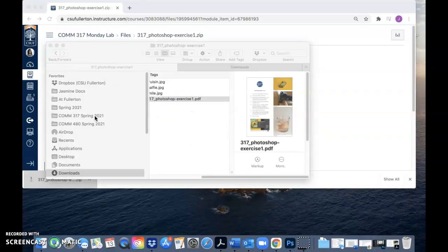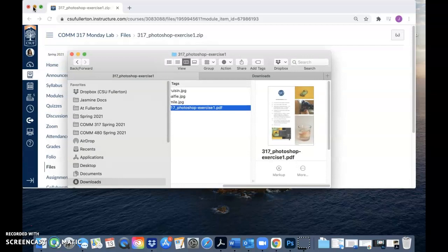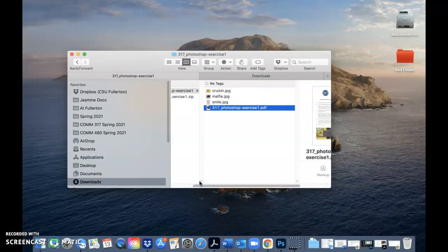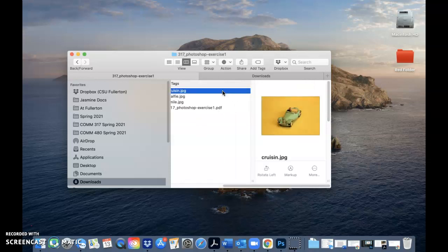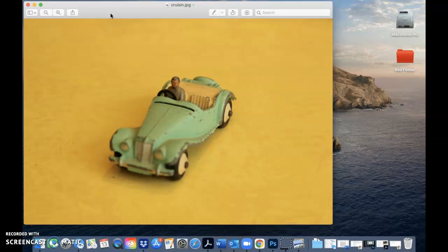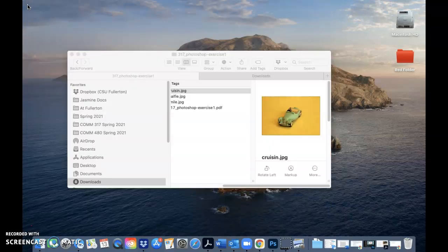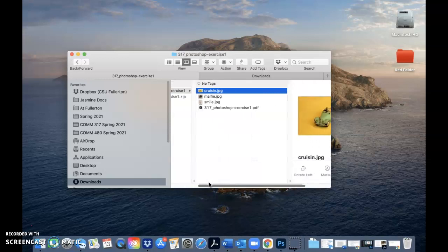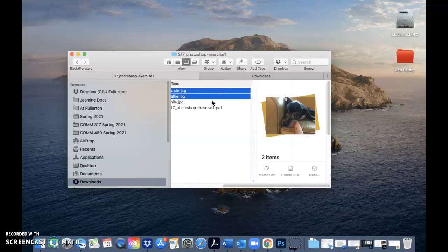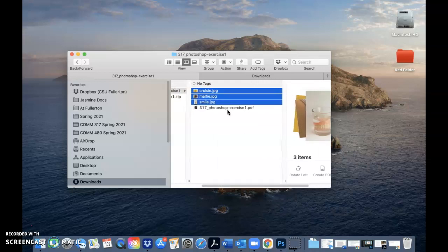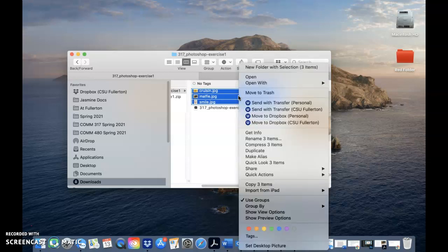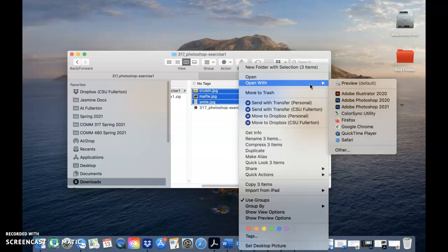Let's go back to our finder window. The first thing we want to do is open all of the files in Photoshop. There are a couple of different ways to do this — if you just click on each photo it'll open in some kind of viewer. A shortcut is to select all the files you want to open, then right-click, choose 'Open With,' and select the latest version of Photoshop — 2021.